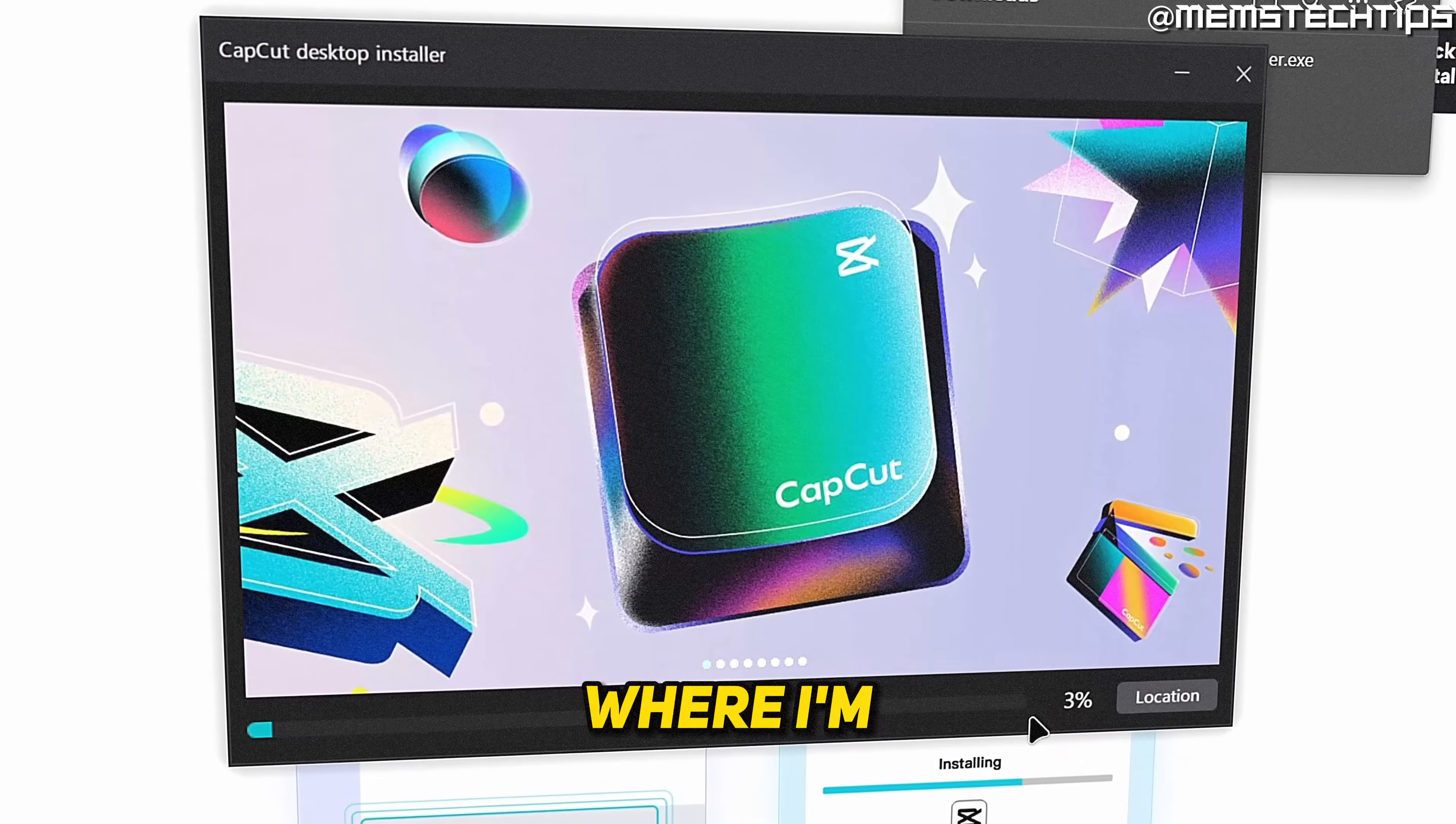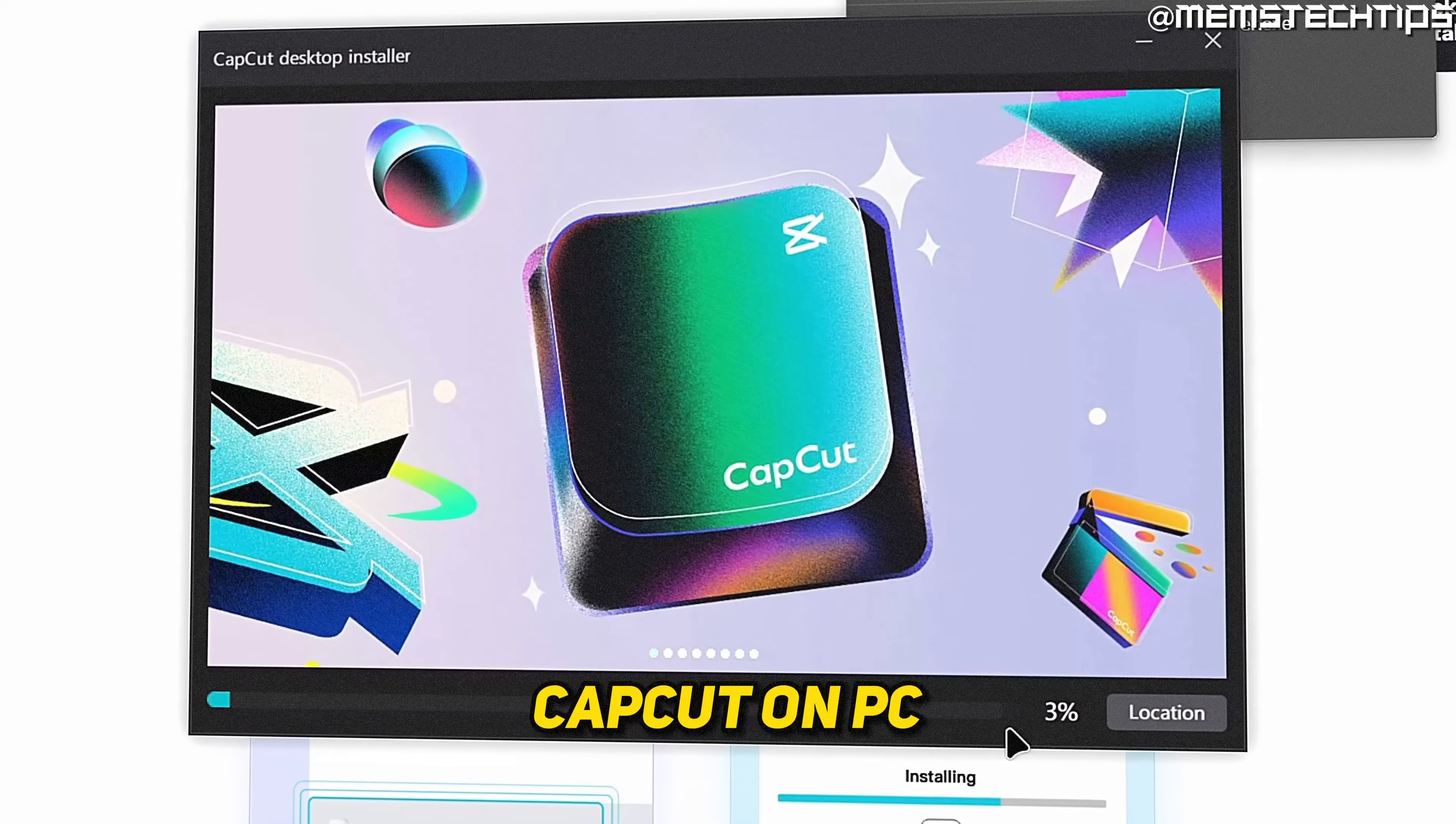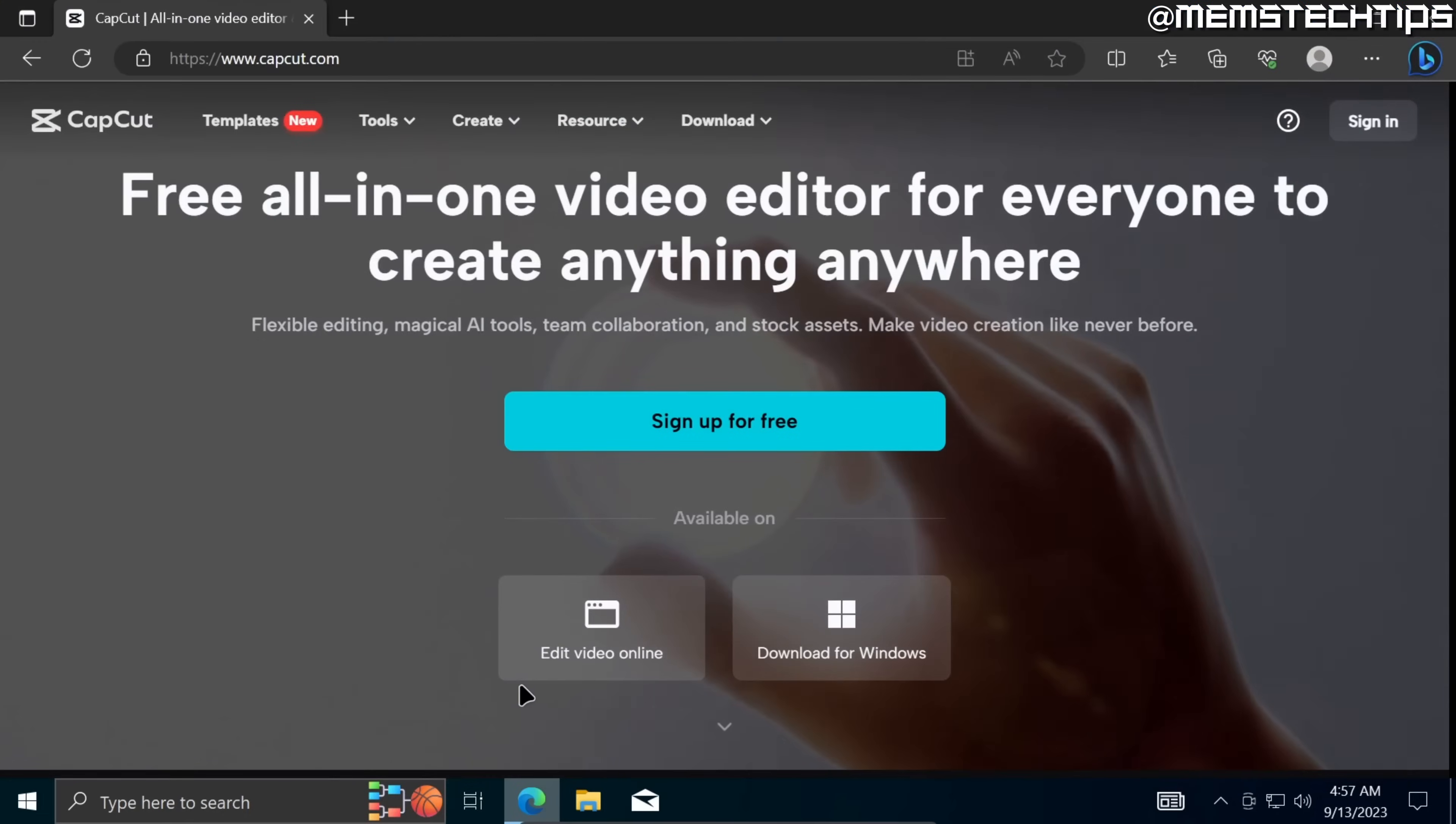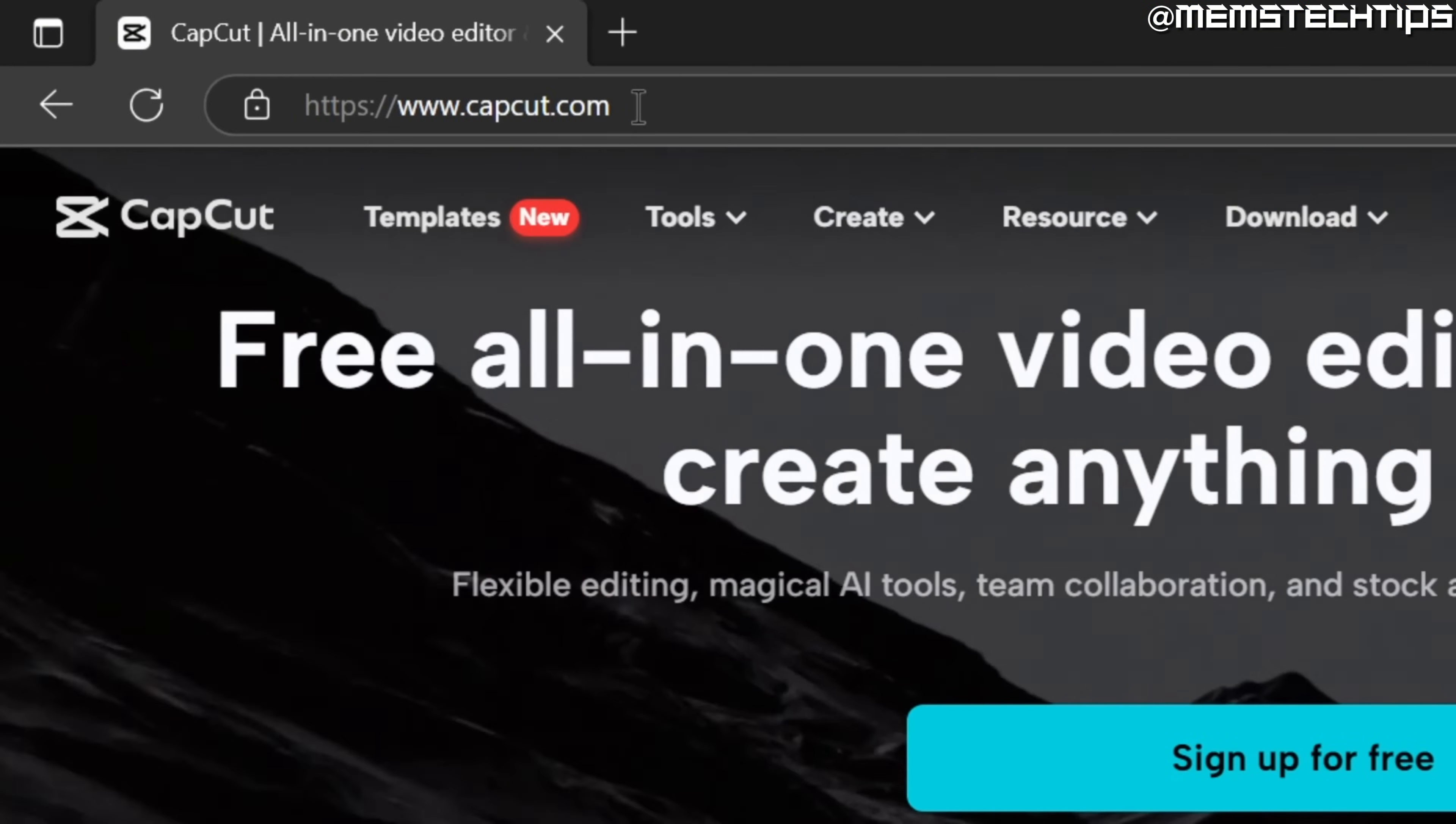Welcome to this quick guide where I'm going to show you how to download and install CapCut on PC. To download and install CapCut on PC, open up your web browser and then go to this web page.